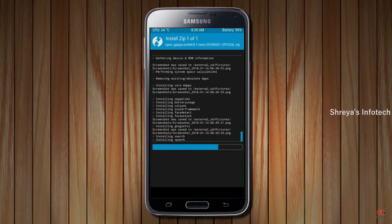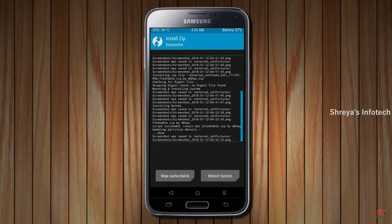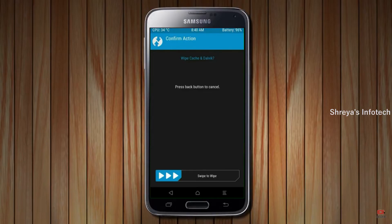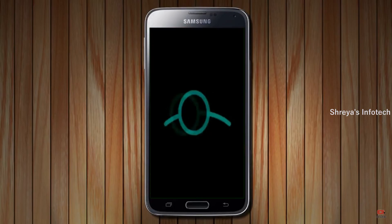Before we proceed to reboot our system, we need to wipe temporary data. Select wipe and swipe right to wipe data. After finishing all steps, we need to reboot our system — press on reboot system.